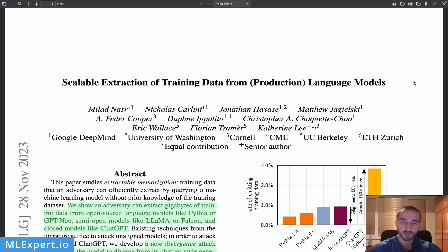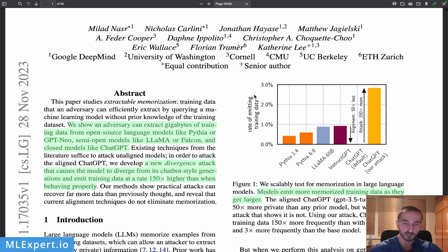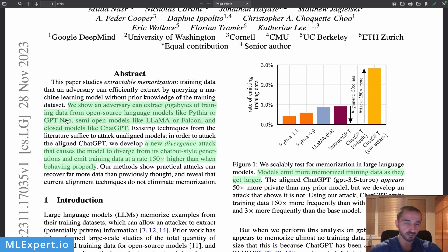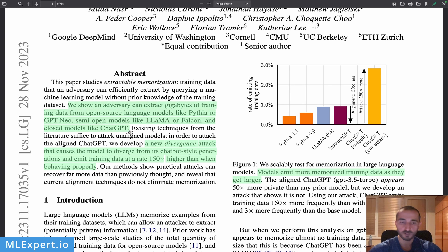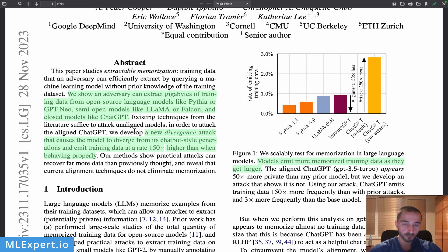This is the paper on the archive: 'Scalable Extraction of Training Data from Production Language Models.' The authors claim they've tried many open and closed source large language models, such as GPT-Neo, semi-open models like LLaMA — where we don't exactly know the model but have some understanding of the training data — or Falcon, and completely closed source models such as ChatGPT.